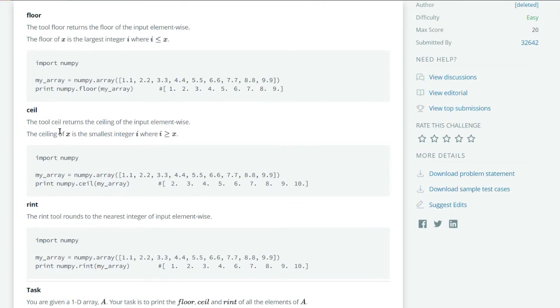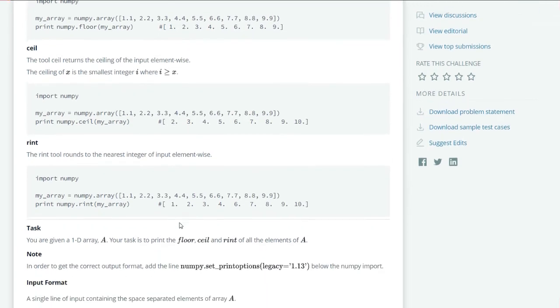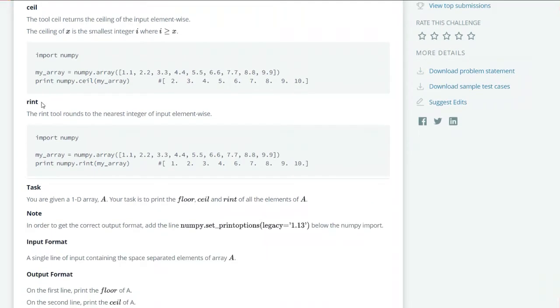Now for the ceil, the ceil tool returns the ceiling of the input element, which is if the input is 1.1 it will return 2, 4.4 it will return 5, and so on.